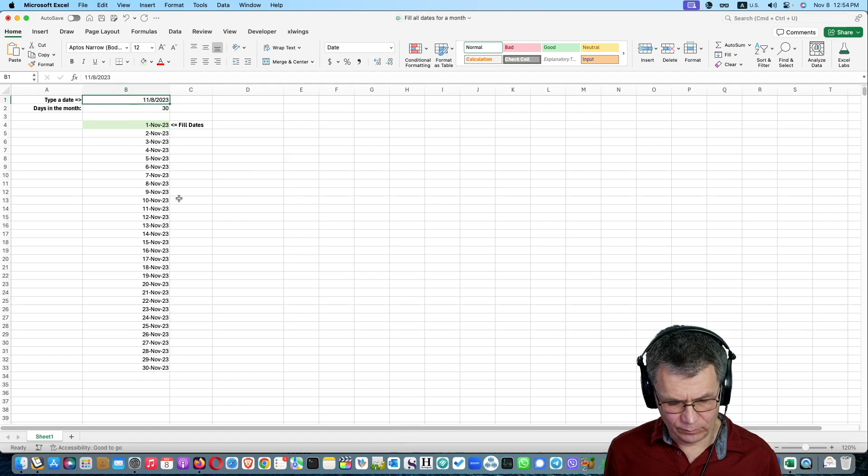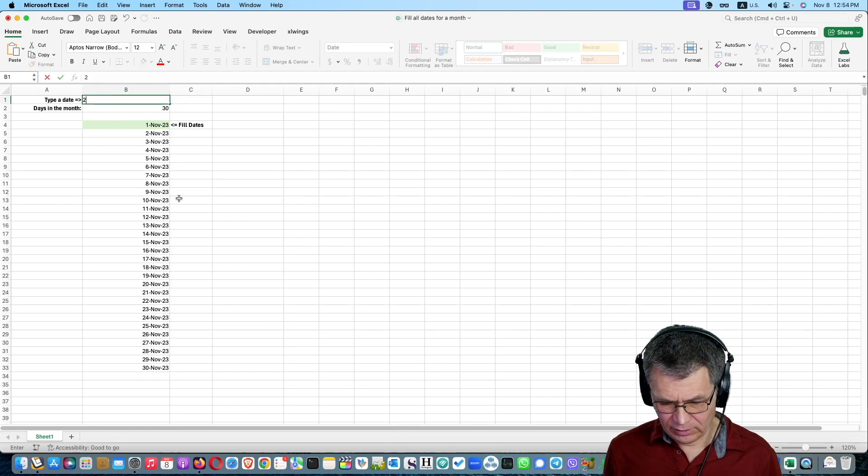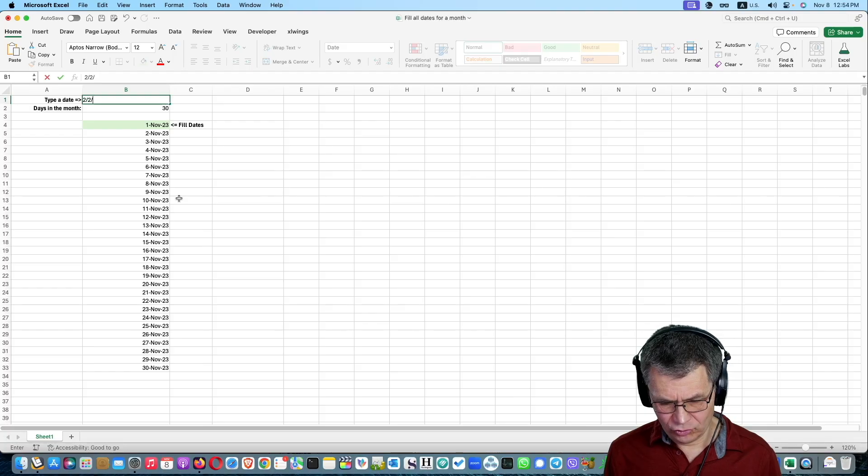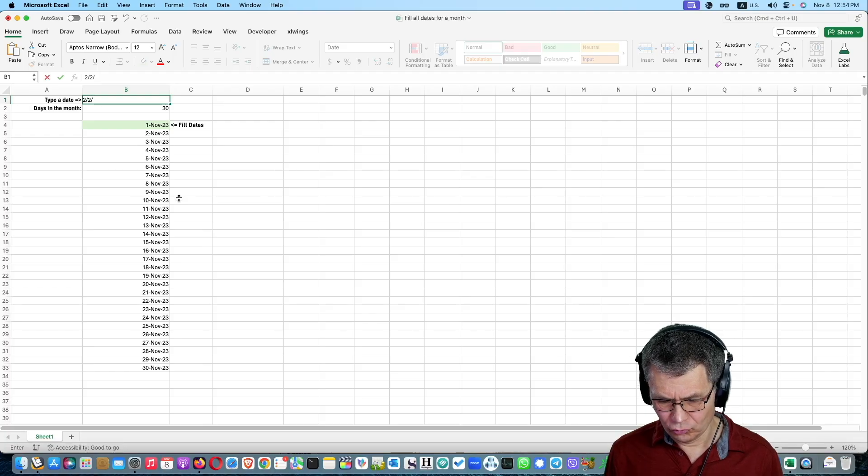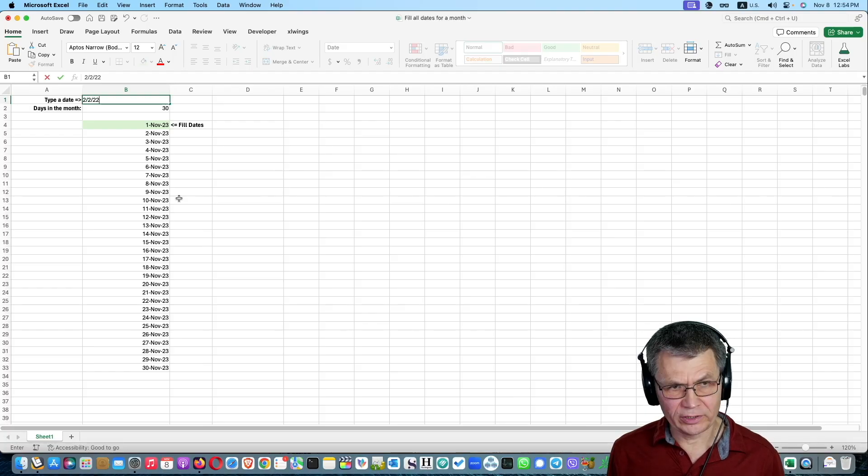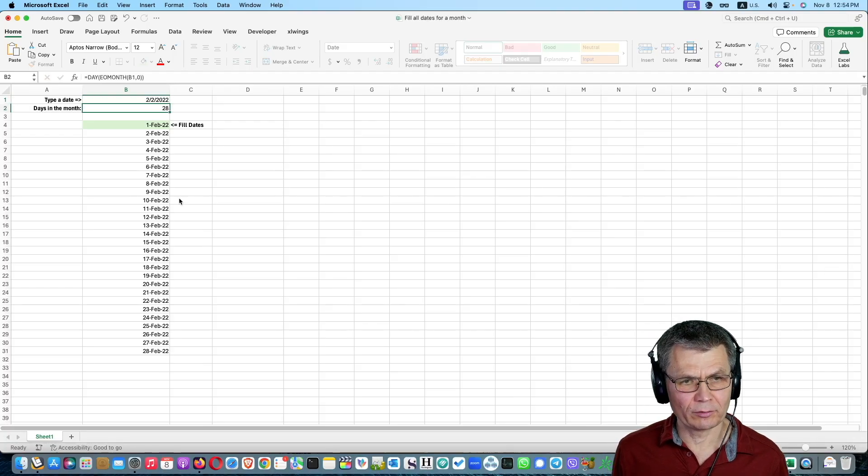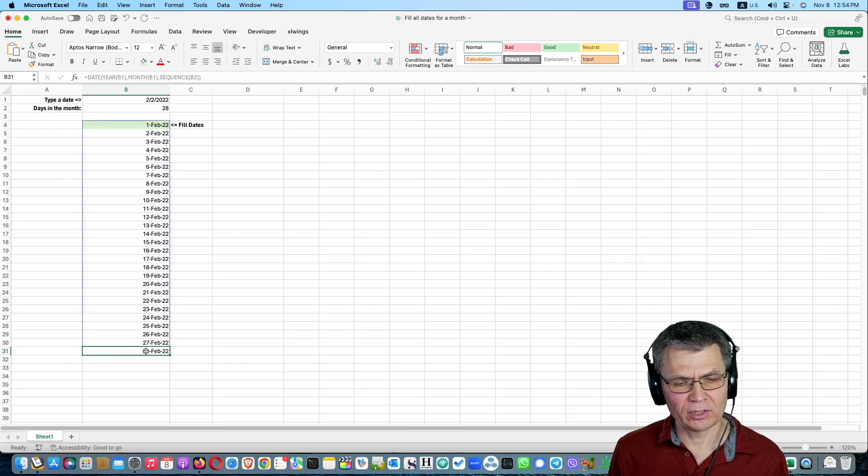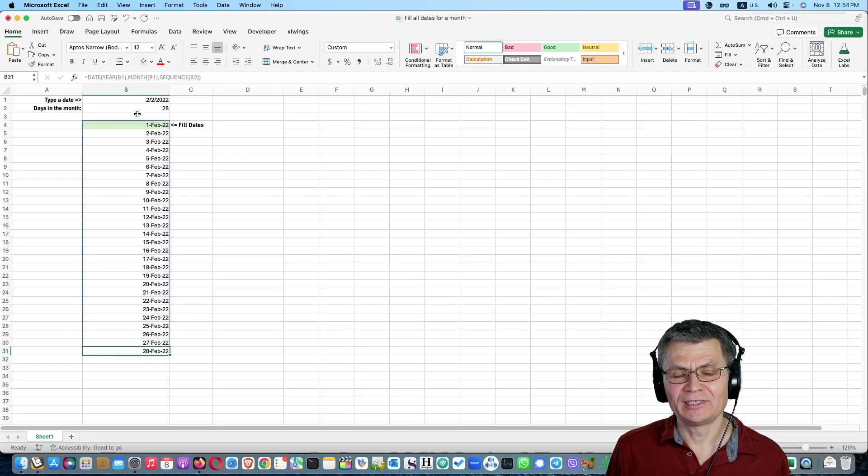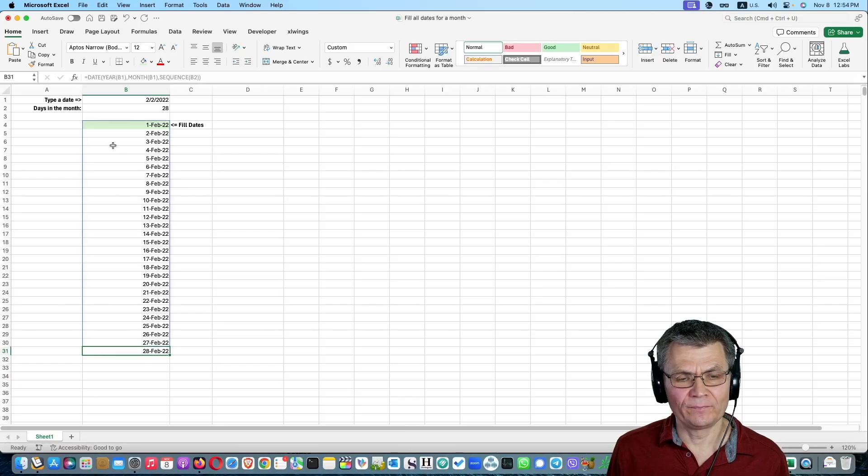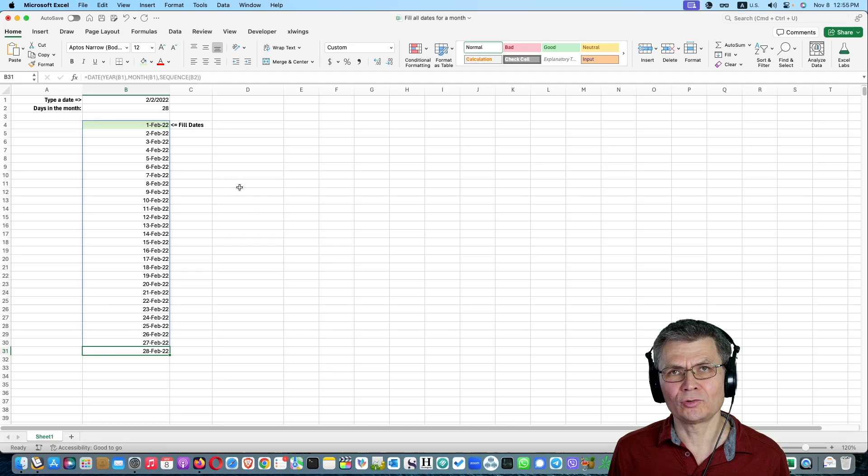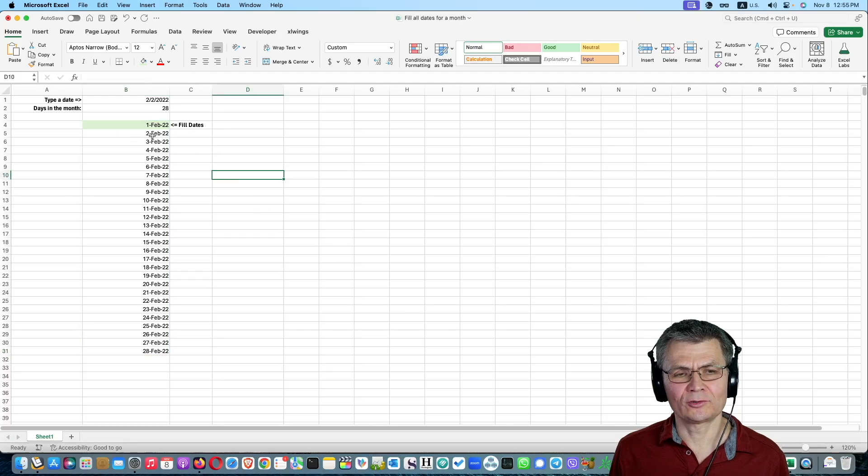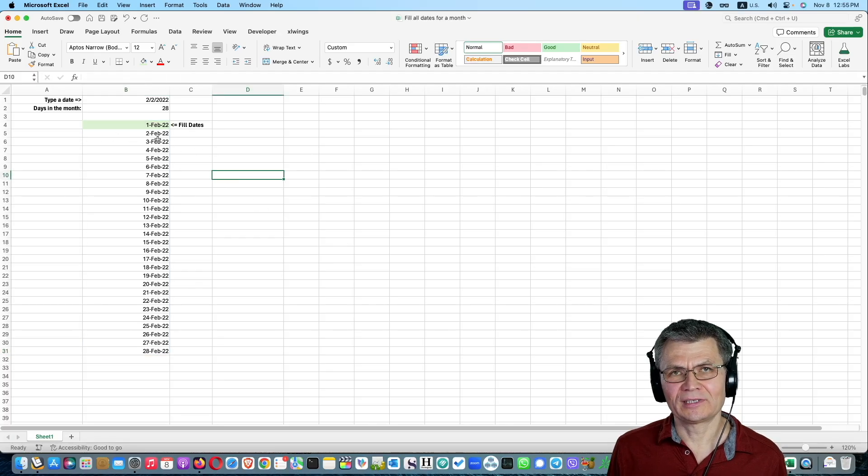If I type, let's say, 2222, something like that, you see that that's February and I got 28 days in that February. So this is all dynamic. I'm going to show you how to do that in this video.